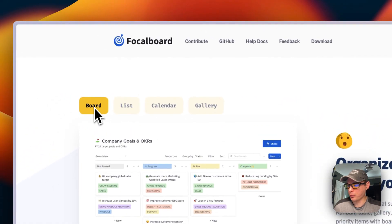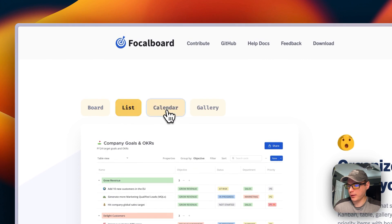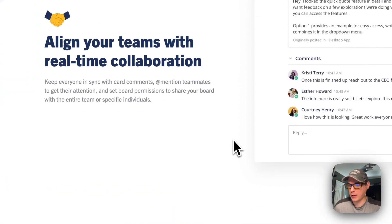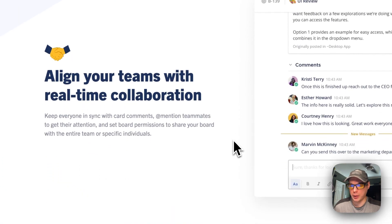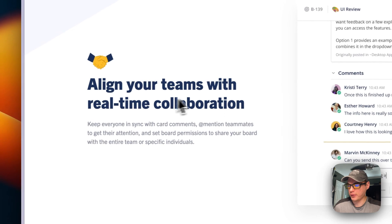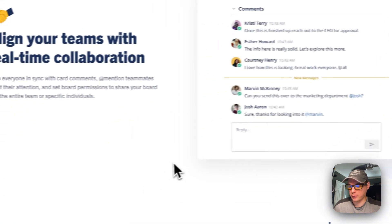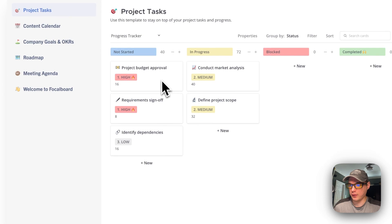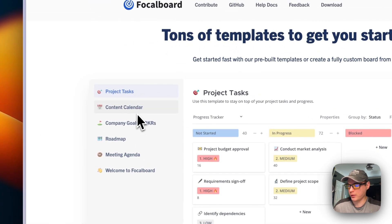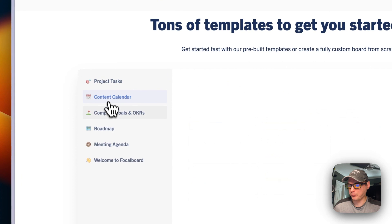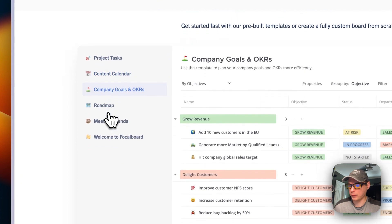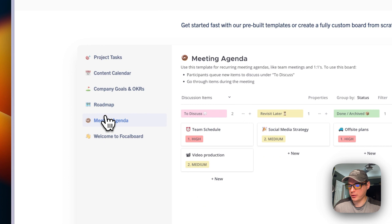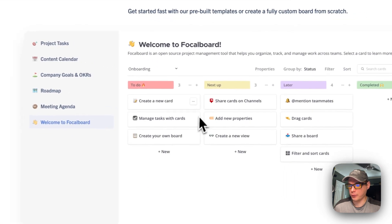You can have boards, calendars—a board, a list, a calendar, and a gallery. It's a neat way to organize your projects and assign to your teams with real-time collaboration. And it has a lot of templates.